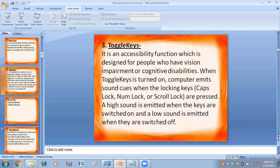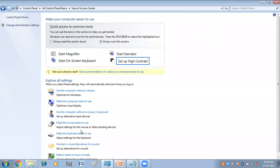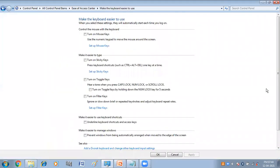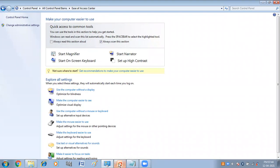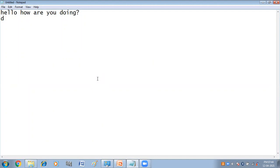Now we will do it practically. Again, go to 'Make the keyboard easier to use' and turn on toggle keys. A tone will sound when you press Caps Lock, Num Lock, and Scroll Lock. Click Apply and then OK. If I press Caps Lock — this sound is when I switch it on, and this is when I switch it off. Then Num Lock on, and this is Scroll Lock. These sounds are coming because of toggle keys.